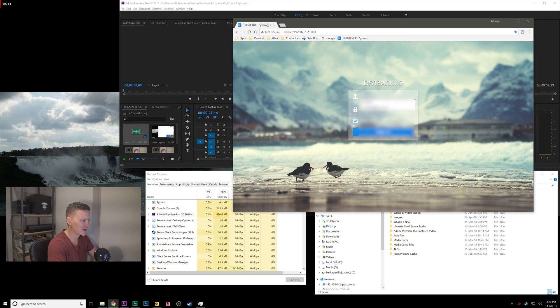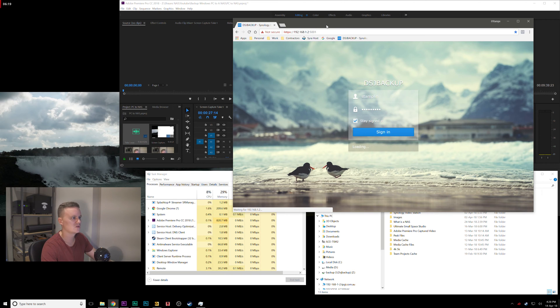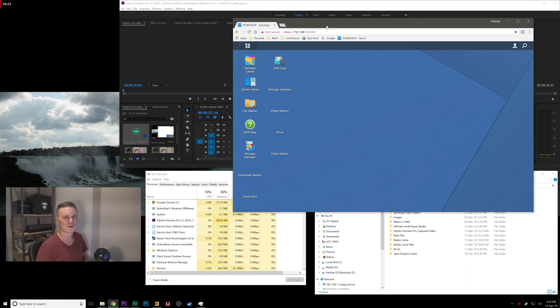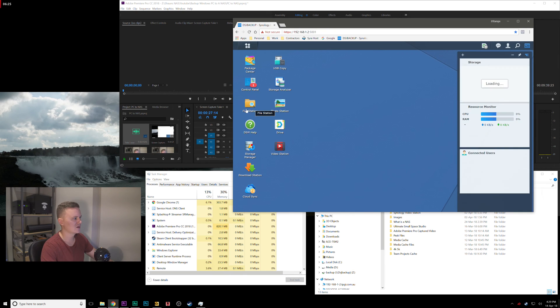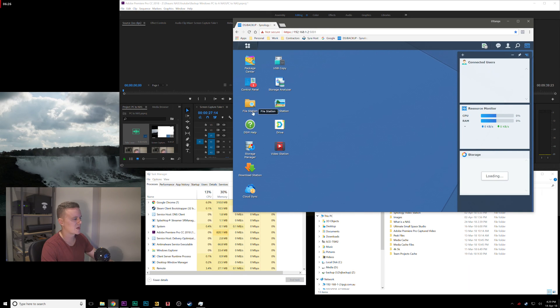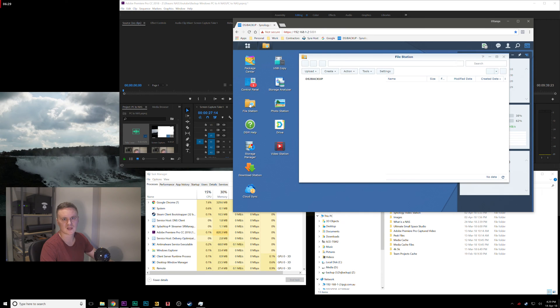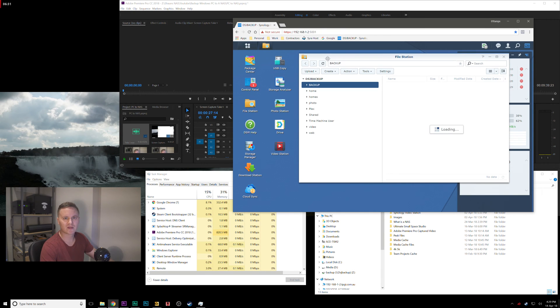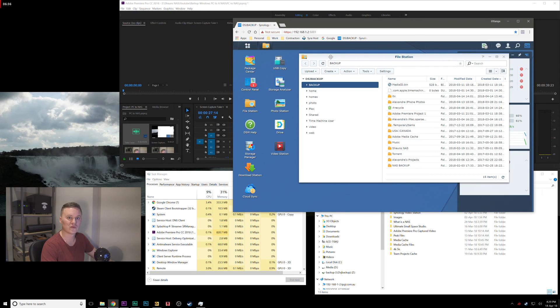So I'm going to log into my NAS here and show you how I've created my folder structure for all of my video projects. In this application here, file station, and just before I start by the way, the NAS that I'm using is from Synology, it's a DS416J with two 4TB hard drives inside.